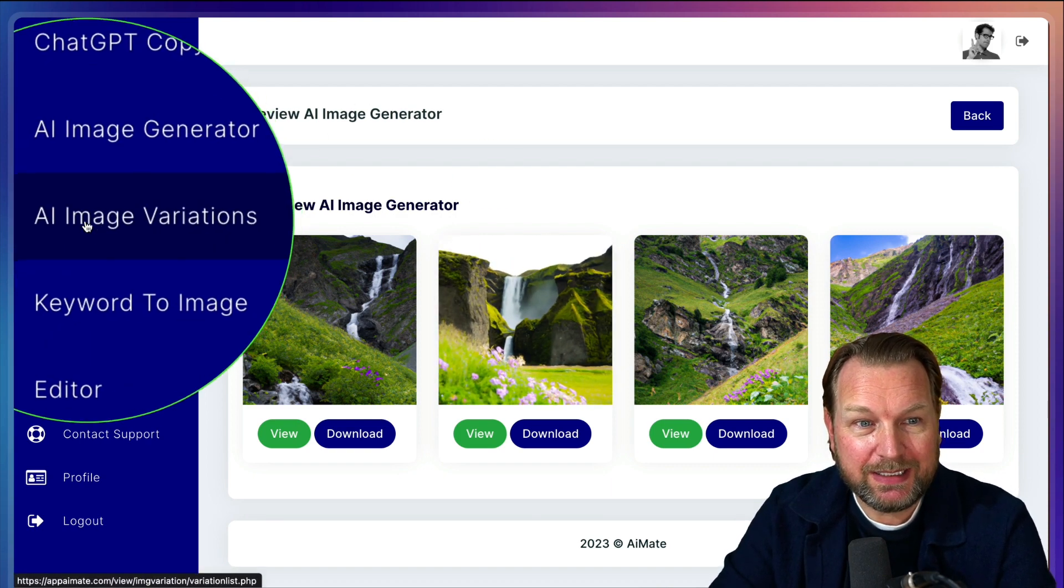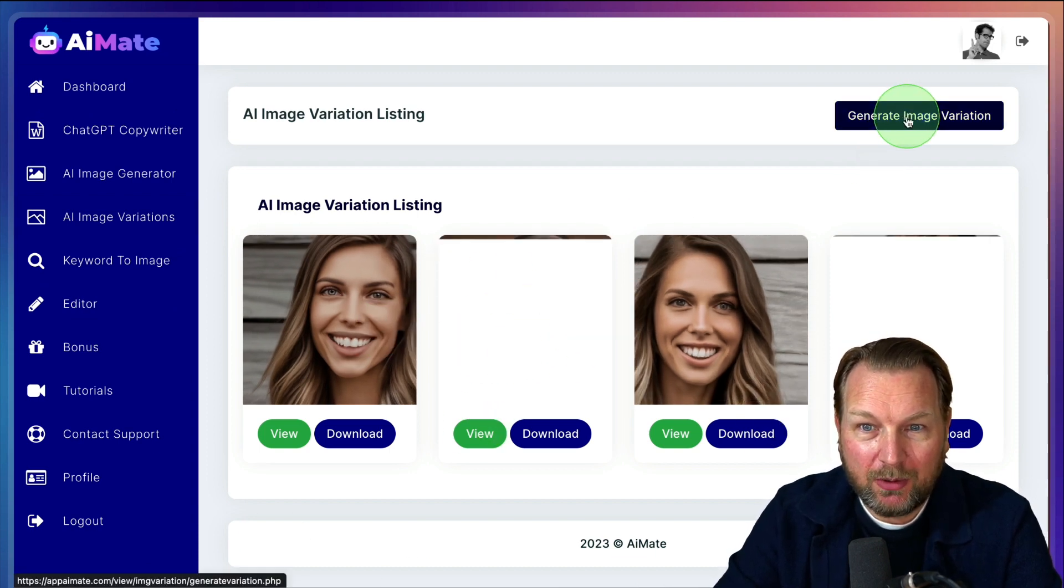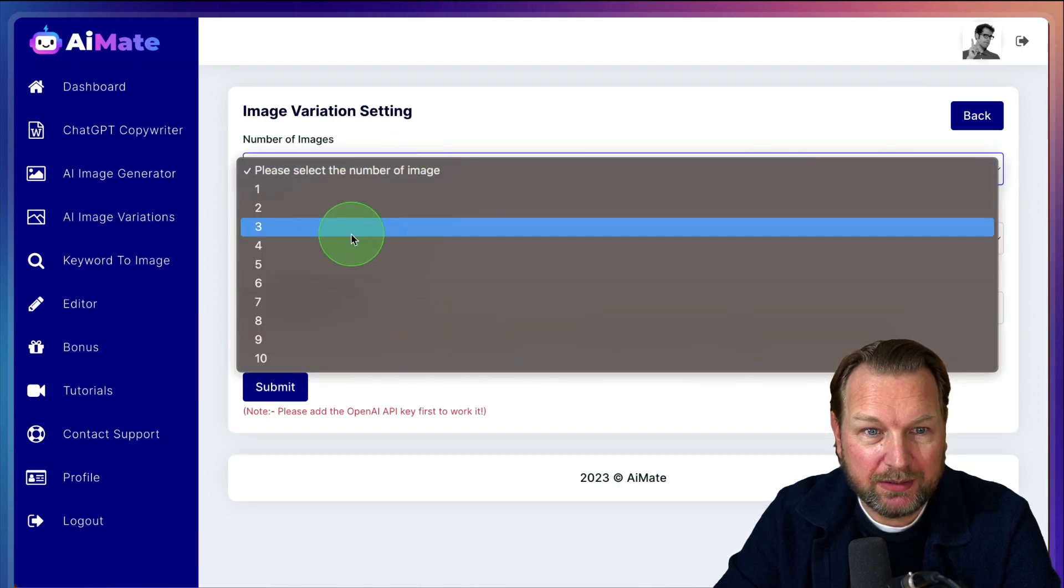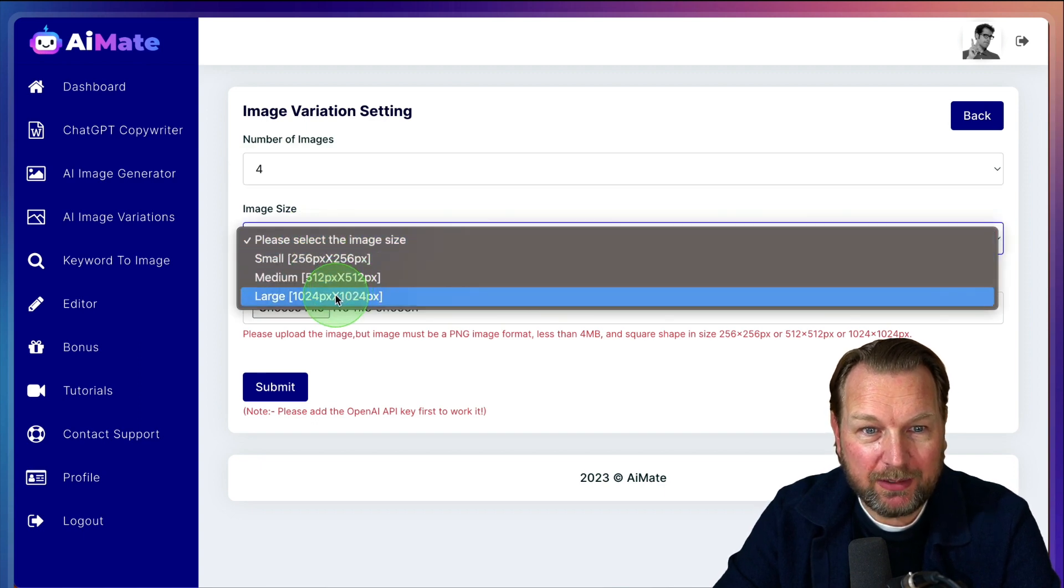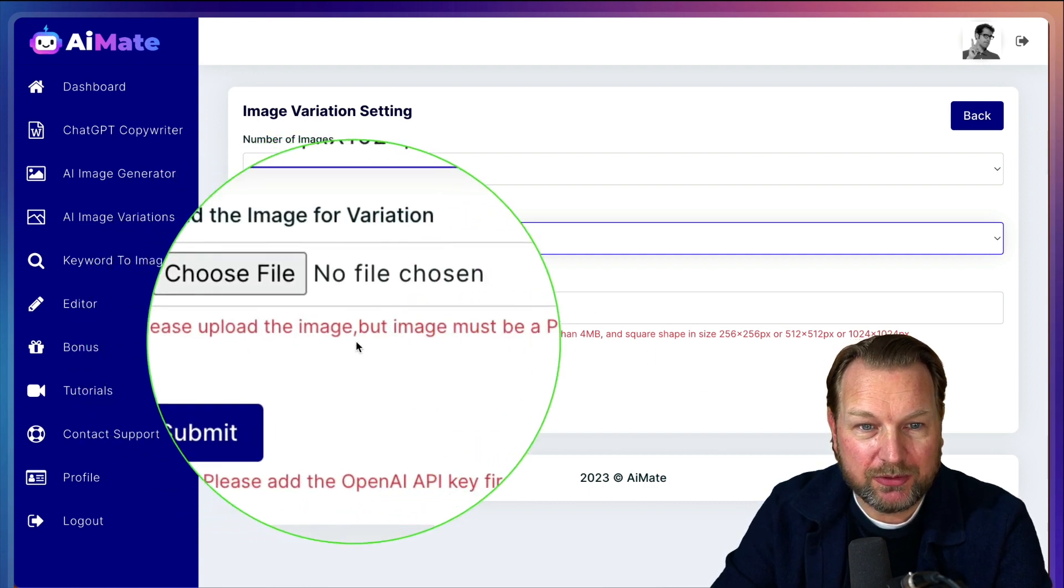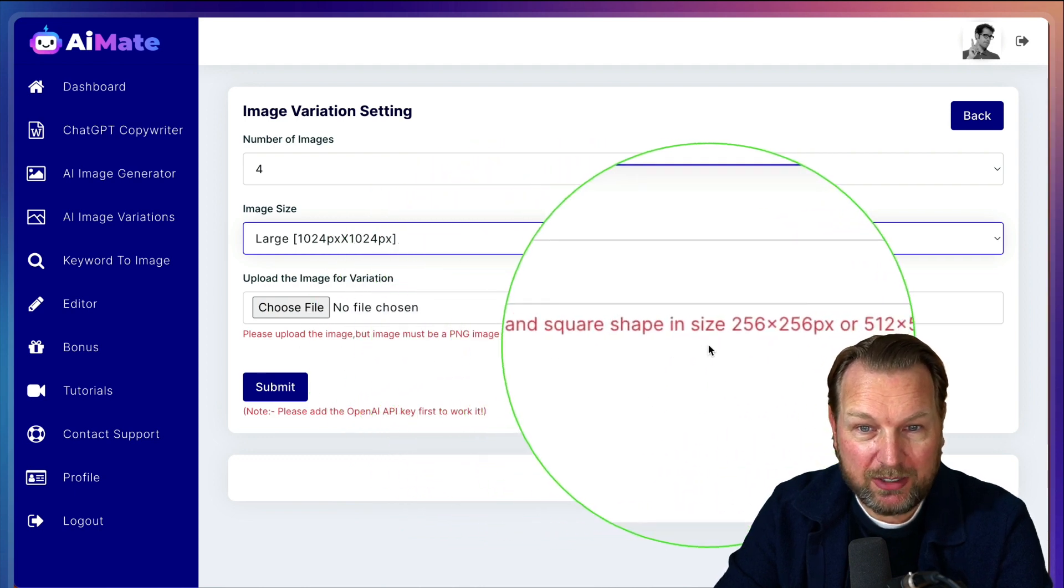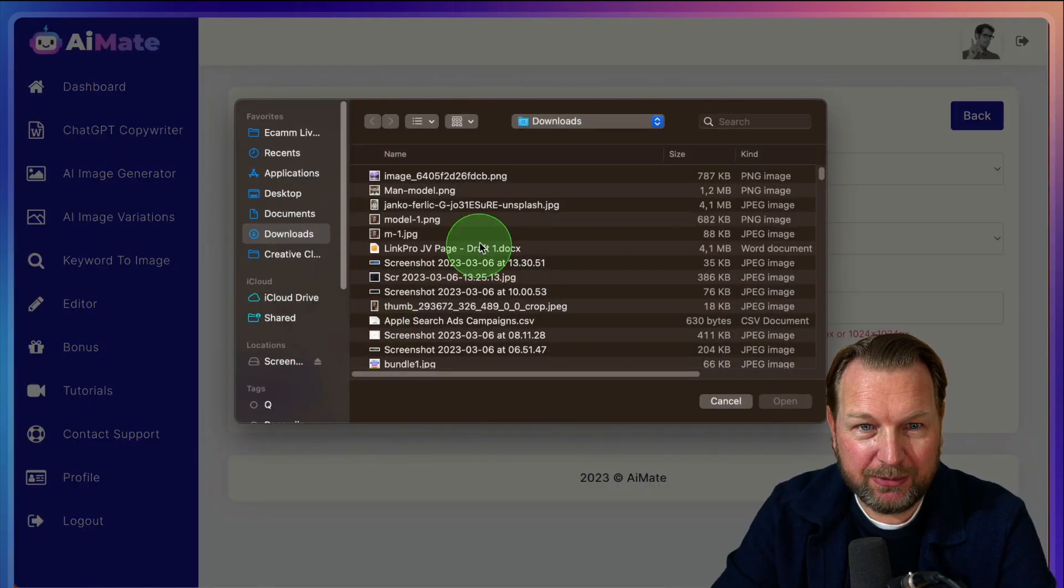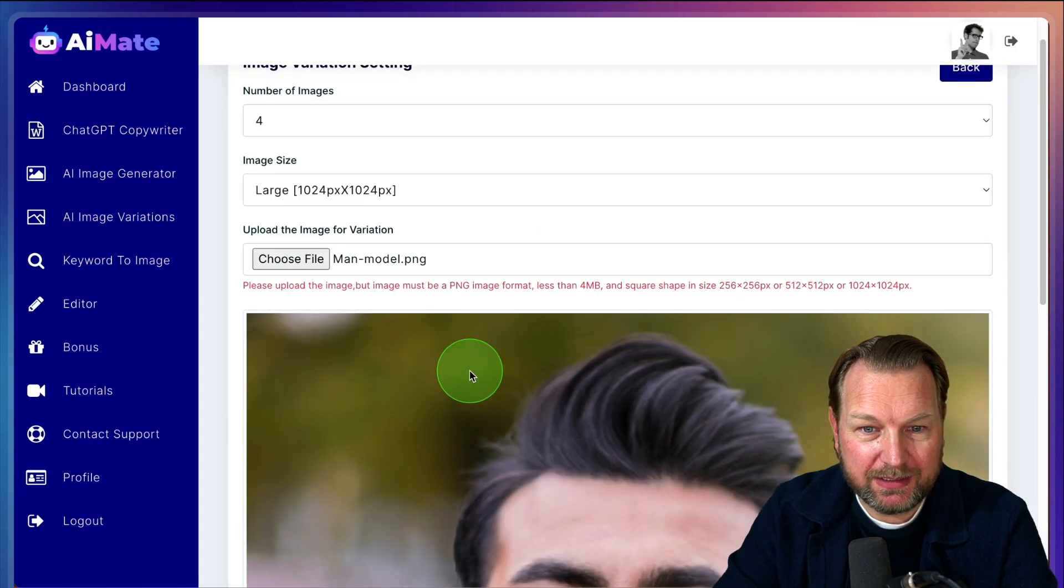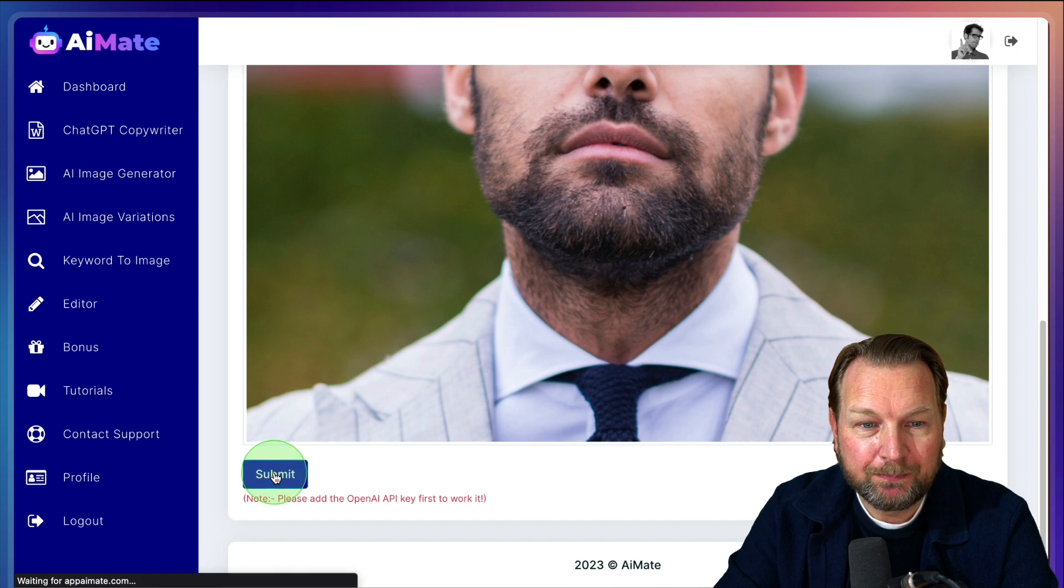Now the next thing is AI image variations. So here you can see I've uploaded an image before of a model. Now when I click on generate image variations here, I can say I want to generate four different images. I want to have the 1024 by 1024 and then you need to upload. Here are the instructions. You need to upload the image, but the image must be PNG format less than four megabytes and square shape and one of these formats. Now I already have an image on my desk here. So this is the image that I want to have variations of.